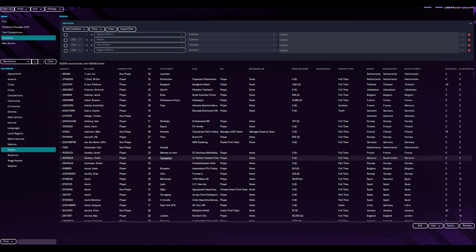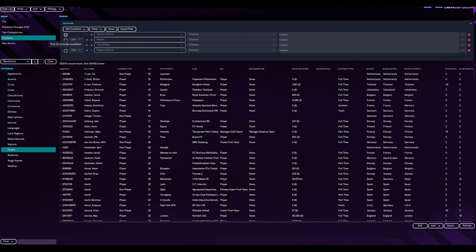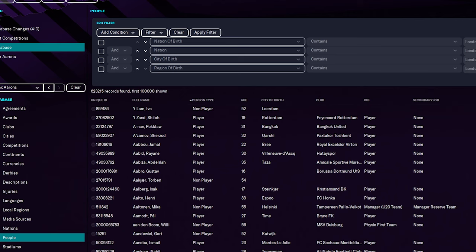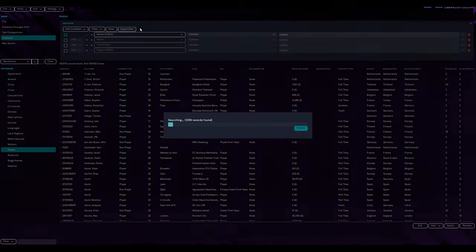Obviously, if we keep on going back and backwards and forwards of what we're doing, and we want that, that's just going to take forever. So we need to make sure that we have a filter in. And if we go to nation of birth, so nation of birth and region of birth bring back the same amount of players, which is great. That's what we want. Nation and city of birth just bring back a limited amount. So I'm going to filter nation of birth and I've put London, apply filter.